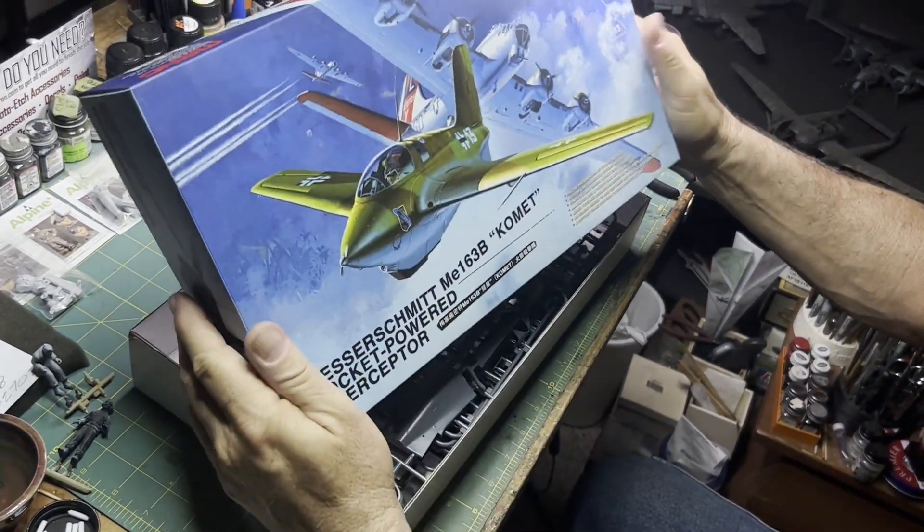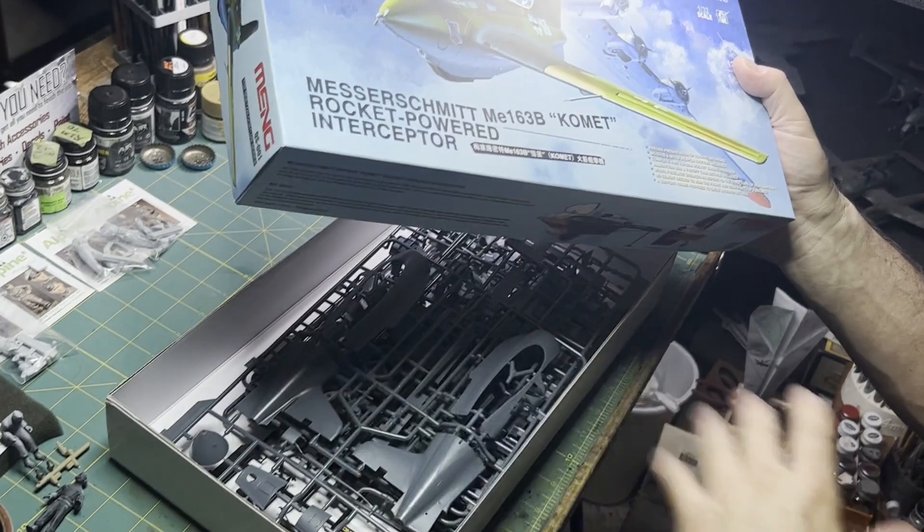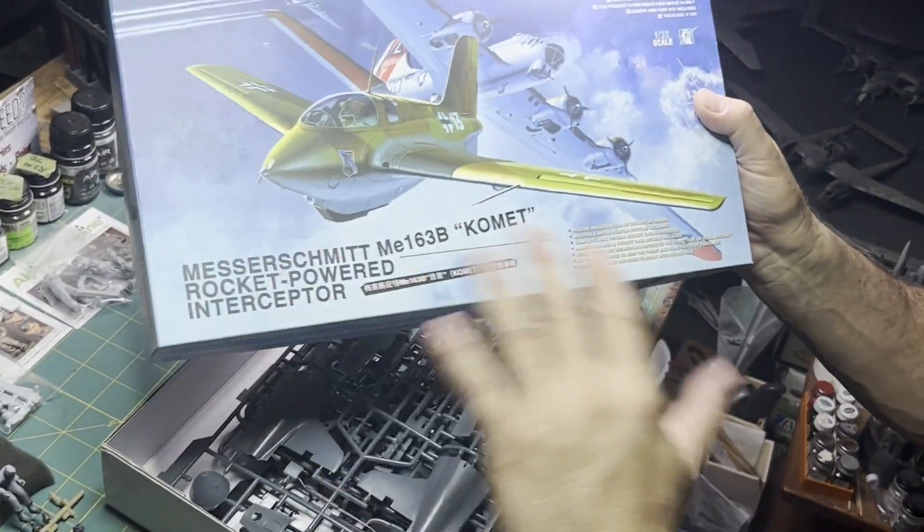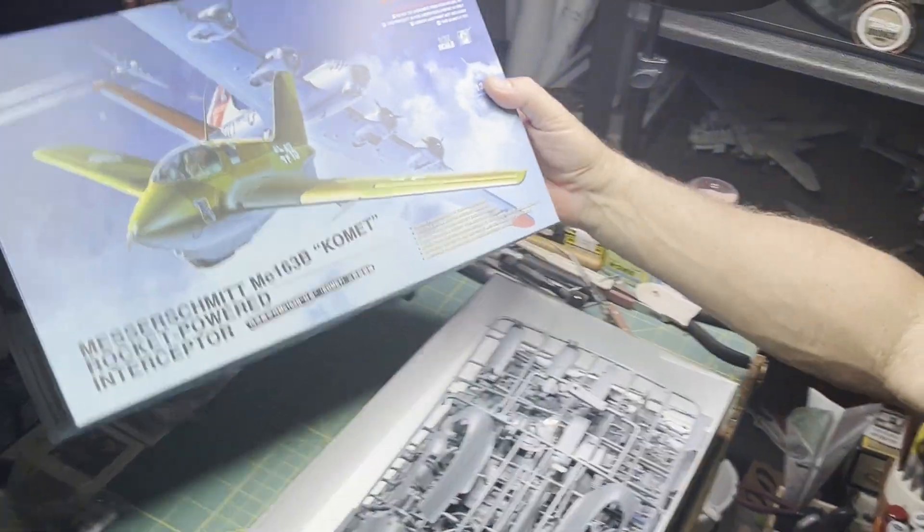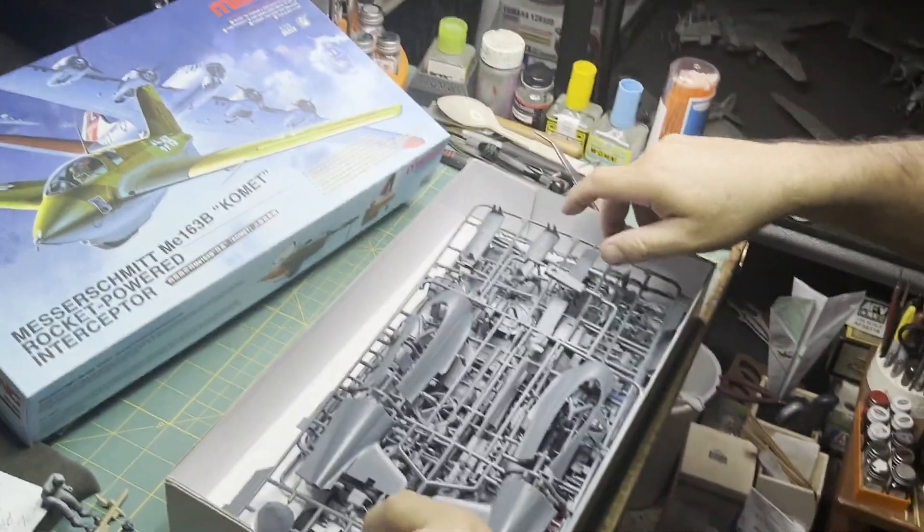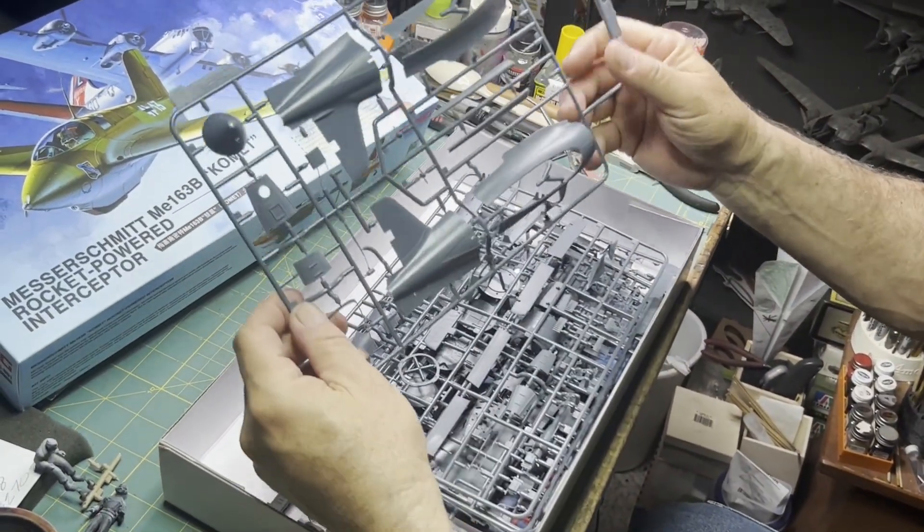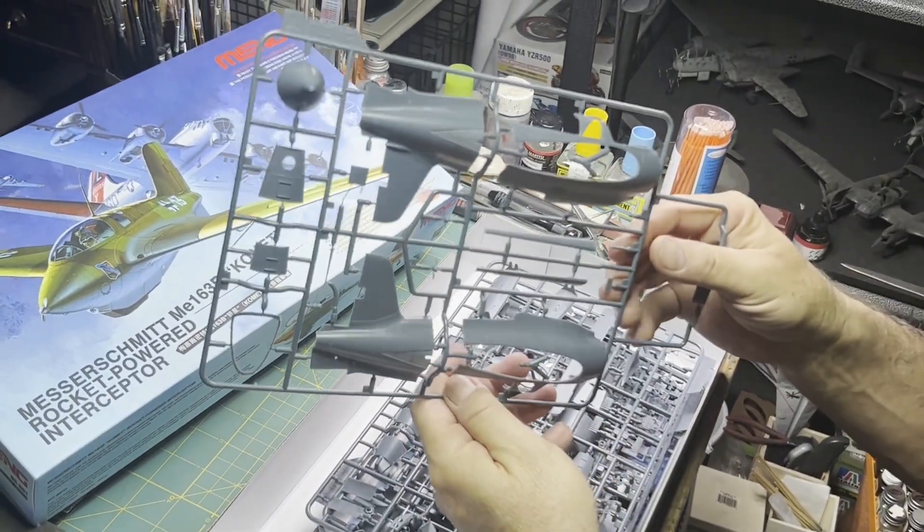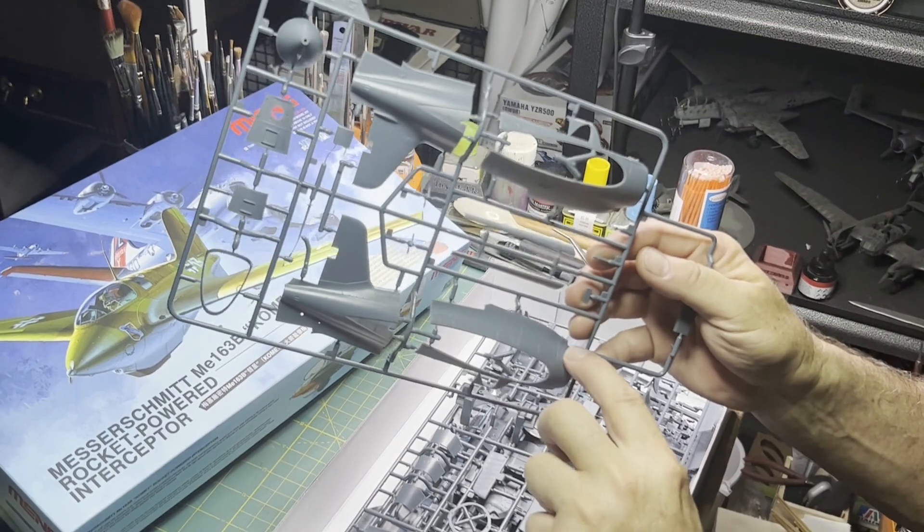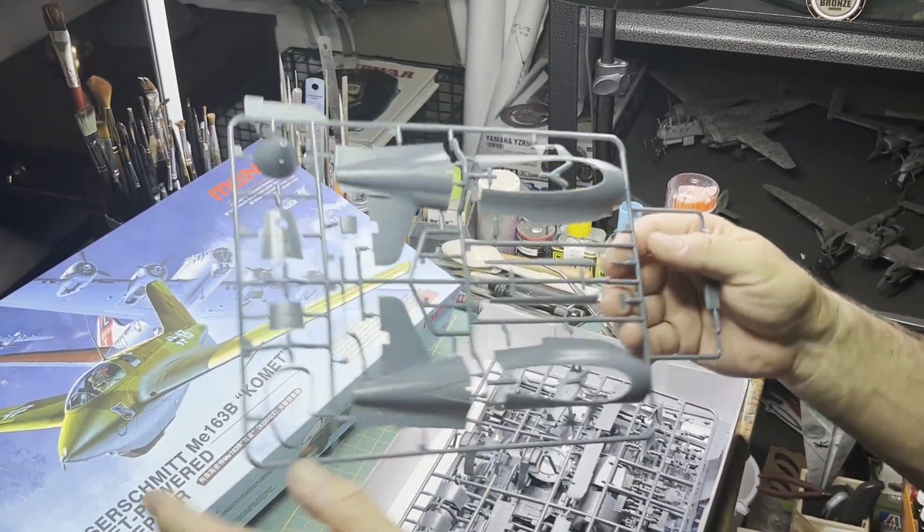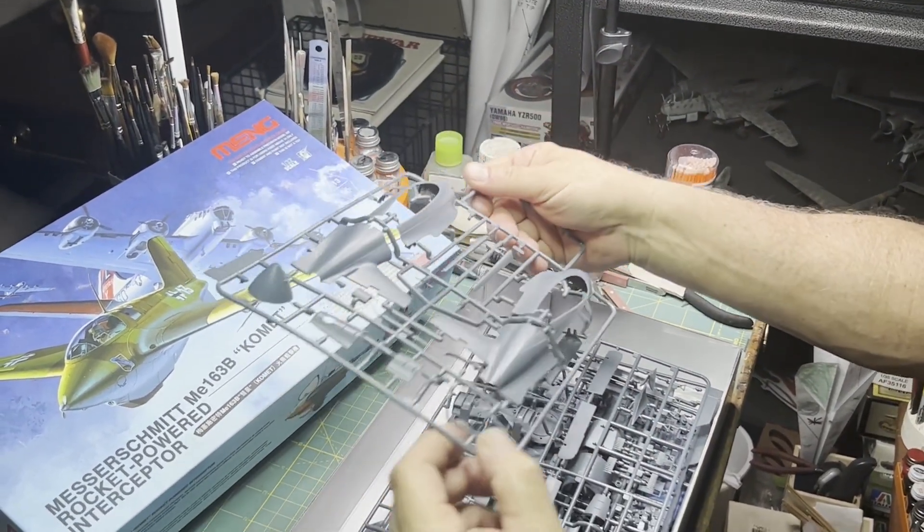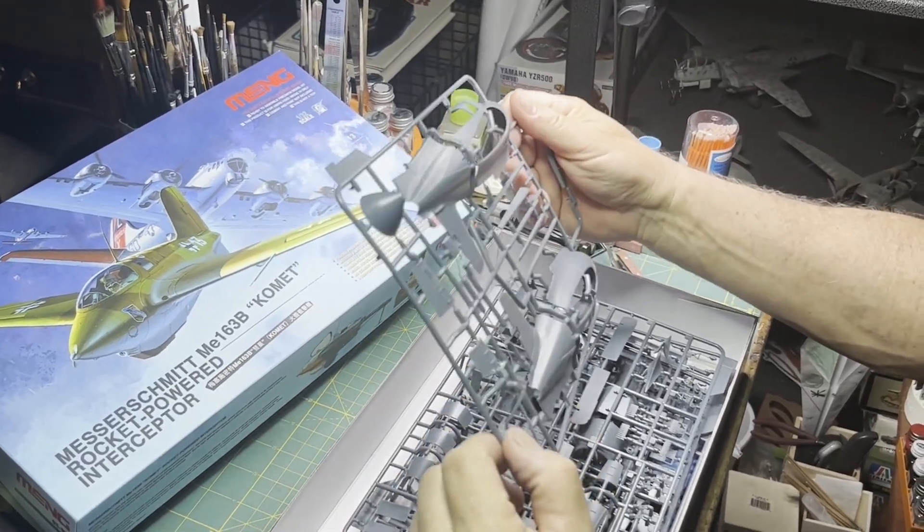Straight out of the box, I've already cut the sprues out of the cellophane covering because you don't really want to see that. First glance, first sprue looks really nice. You got panel on and rivet detail, real crisp, not overdone. Looks pretty impressive. Canopy frame looks really nice.